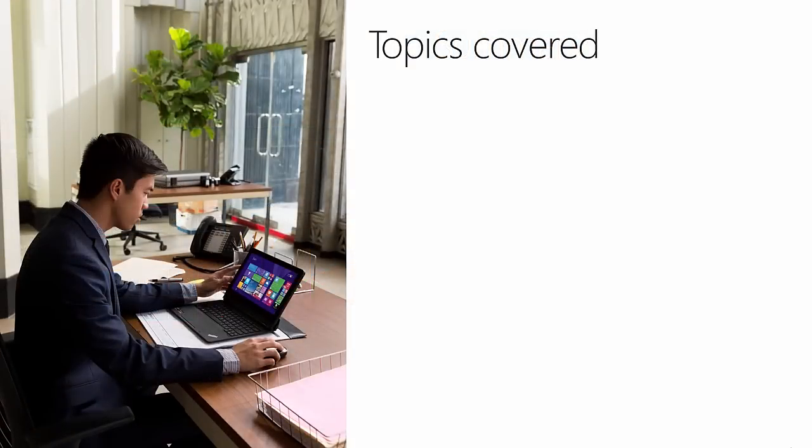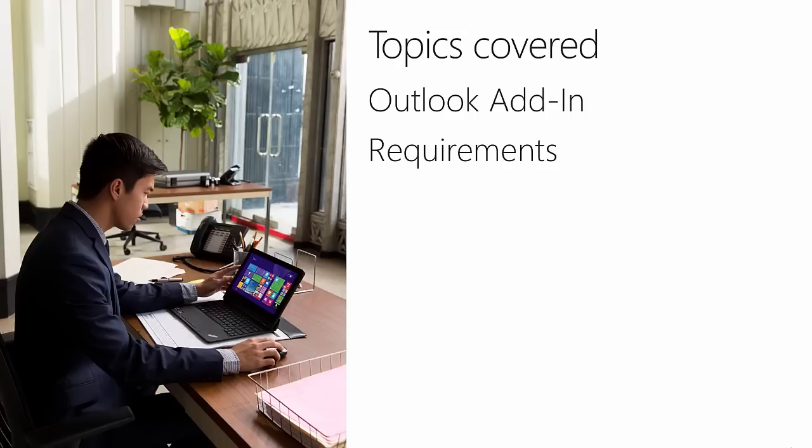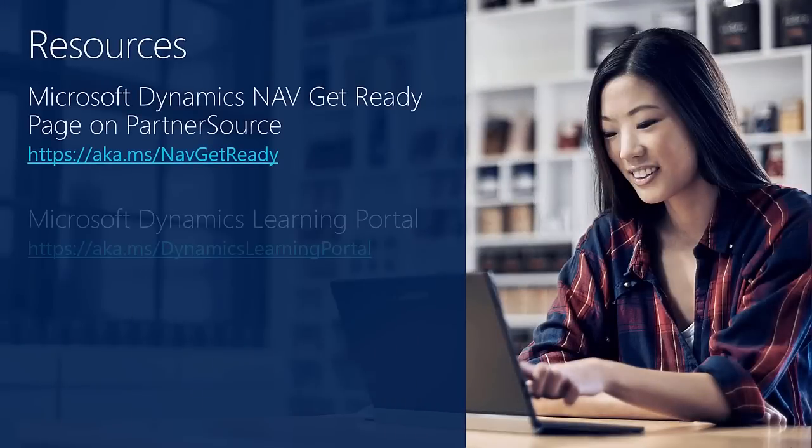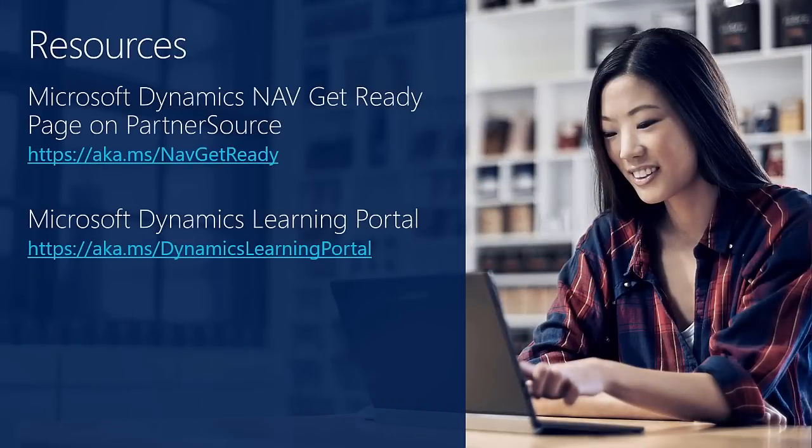So in this video we covered the following topics: the Outlook add-in, the requirements, and the assisted setup to be able to get started. To learn more, please visit the following resources. Thank you for following this short video to explain how to configure the Outlook add-in in Dynamics NAV. This video in the how-to series for Dynamics NAV is brought to you by Microsoft and Platon. See you in another one.